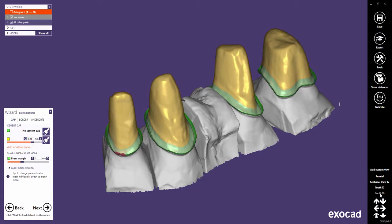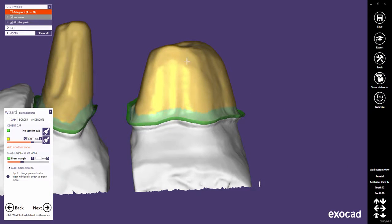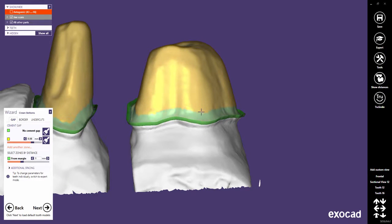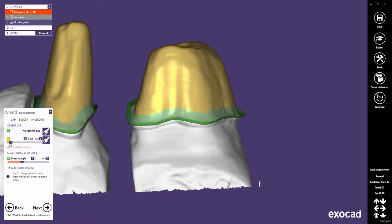Let's choose a custom view for tooth 16 to show the main cement gap parameters. The yellow area is the cement gap zone. It can be adjusted with the cement gap slider. And as you can see now, the new cement gap is computed in real time.